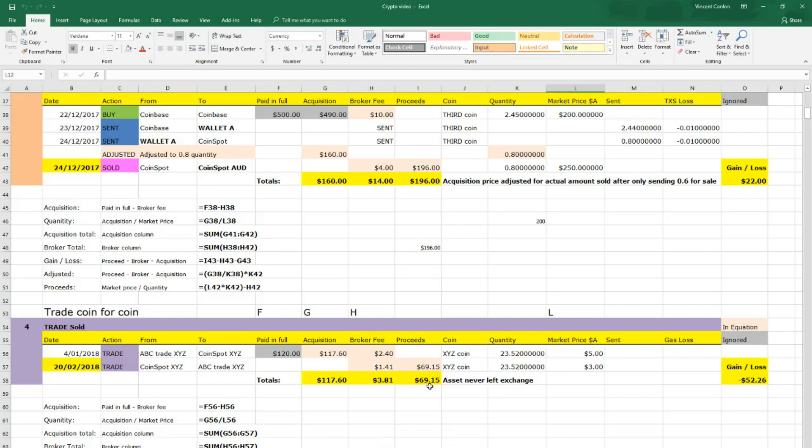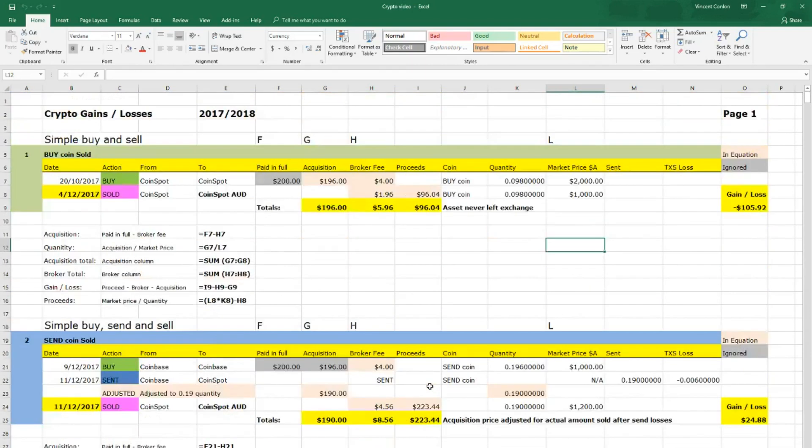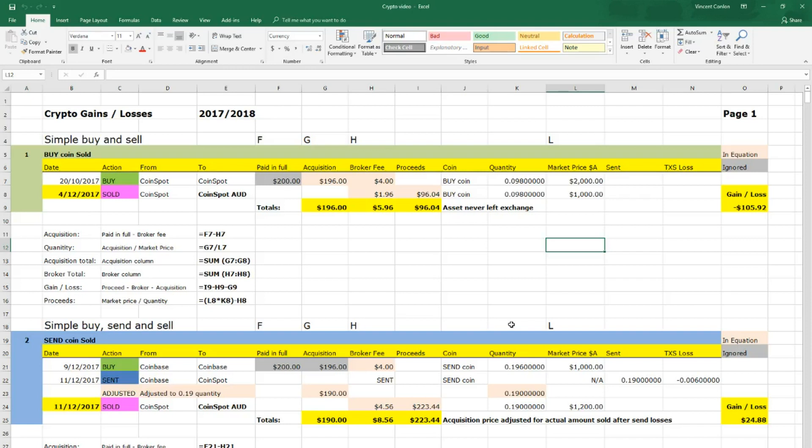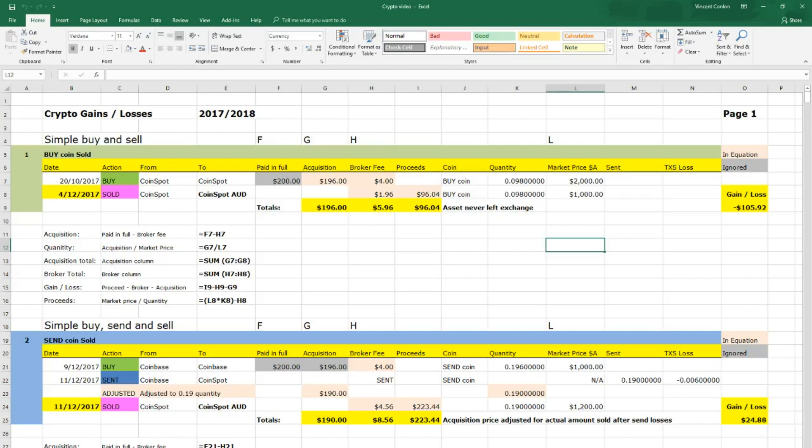Now onto our first example for the buy and sell example. Now in all of these examples, the grey paid in full price has been ignored. It has simply been broken down into the acquisition and broker fees shown in pink. So in this case, the acquisition price is the paid in full price minus the brokerage fee. So as you can see, $200 minus $4 equals $196. This brought a quantity of 0.098 at a market price of $2000.